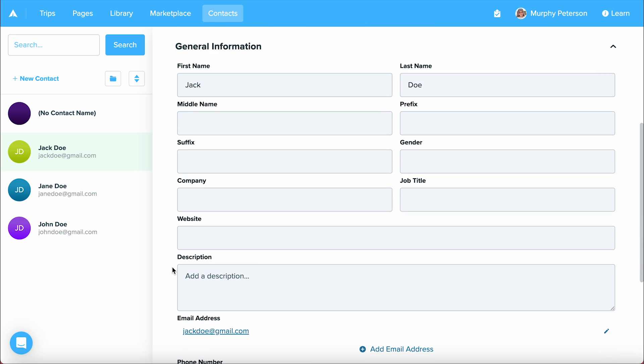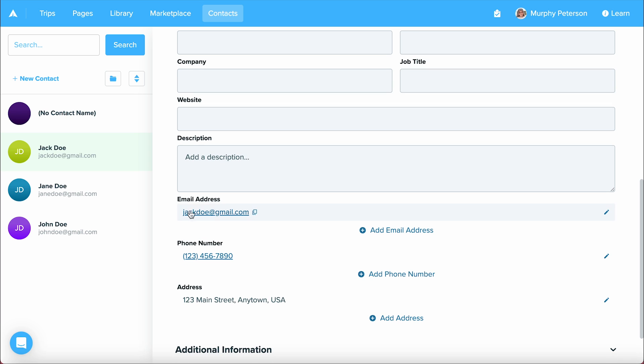Here, we'll find general information where you can place any demographic information about your contact, as well as email, phone number, and address.